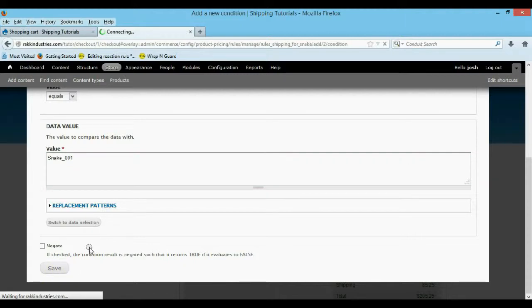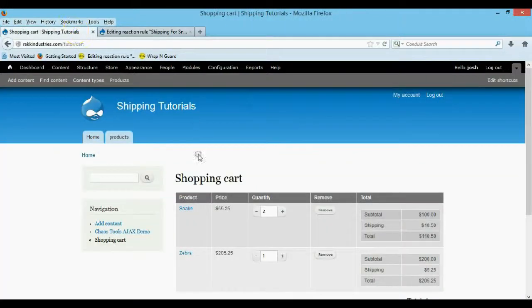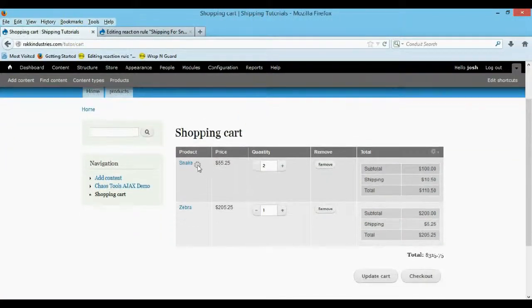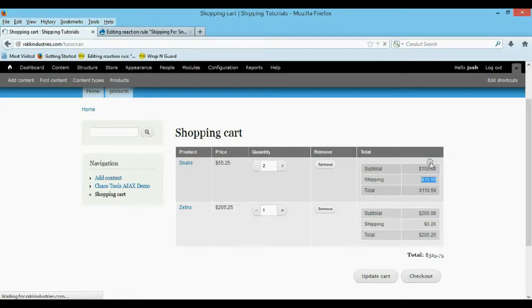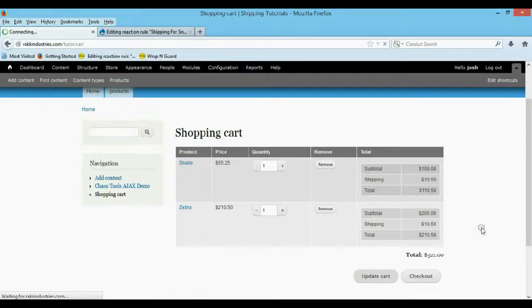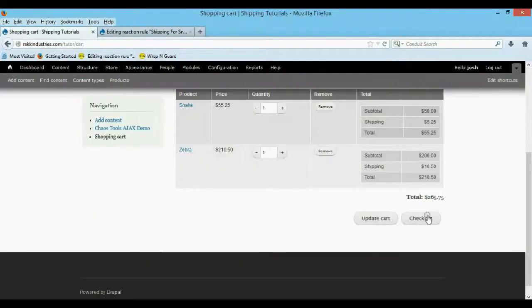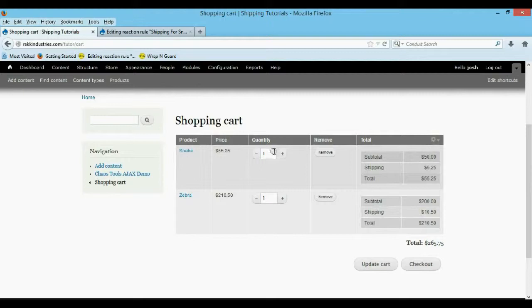Now the shipping rates are going to be different for these two products. I'll show you what that looks like on my other page. I already have a snake and a zebra in here — here's my old shipping. When we refresh the page, here's what our actual shipping looks like now. So it's per product — you get 525 for the snake and 1050 for the actual zebra.